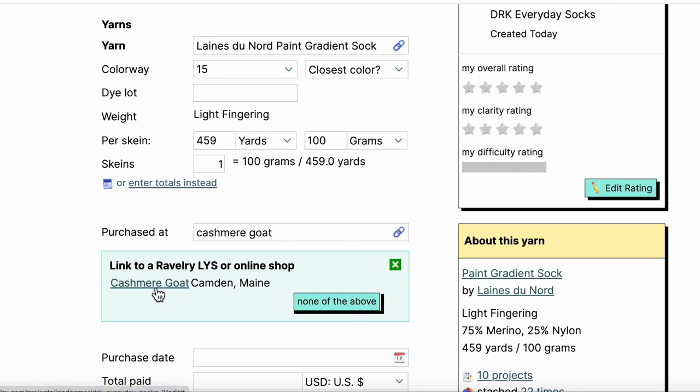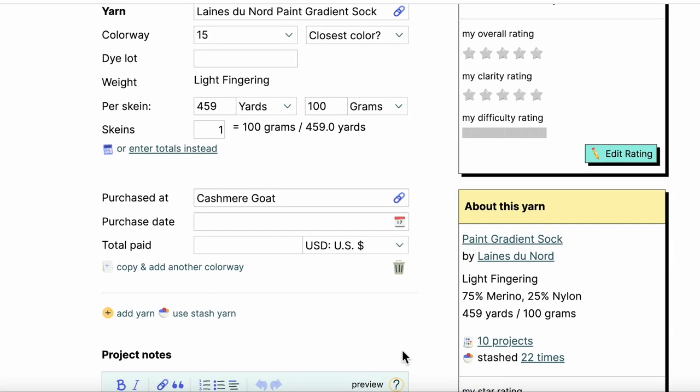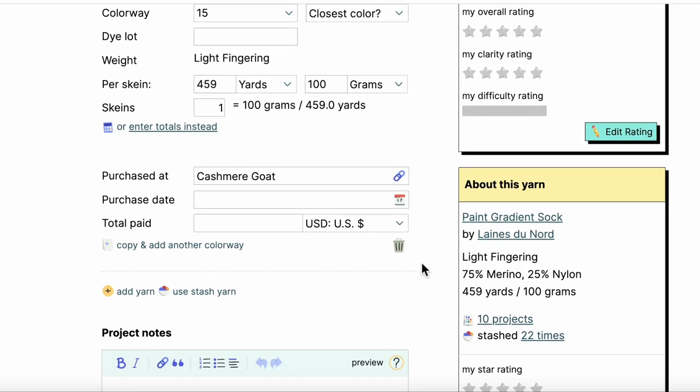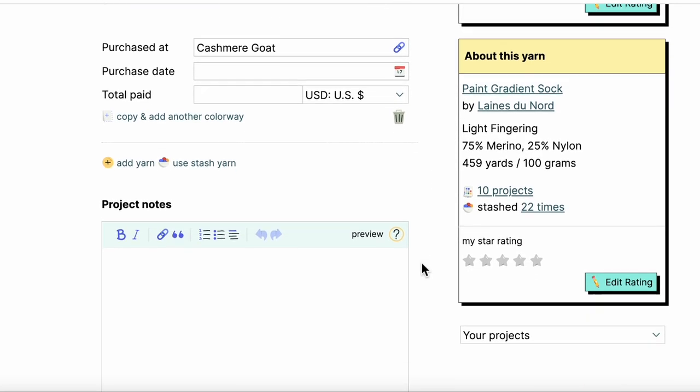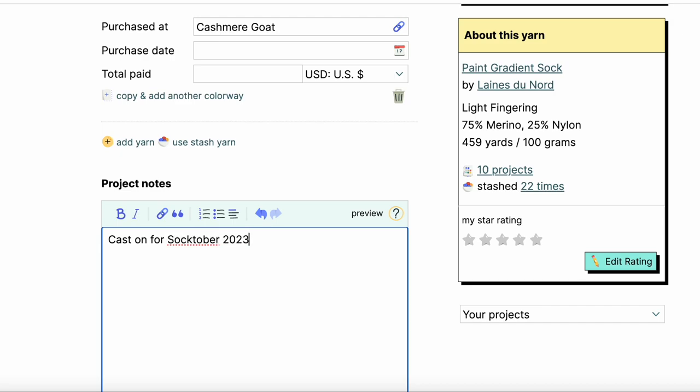So yep, this is the shop I am talking about and I usually don't bother putting in when I bought it or how much I spent. That might be scary. And then here at the bottom is where I would add any project notes. So I'm going to say cast on for Socktober 2023 at the goats.